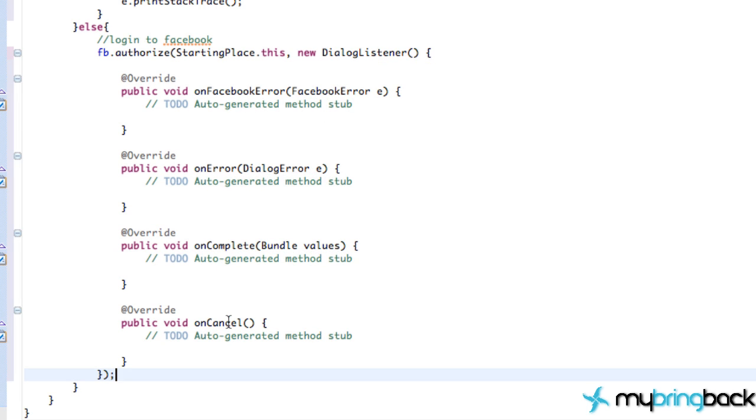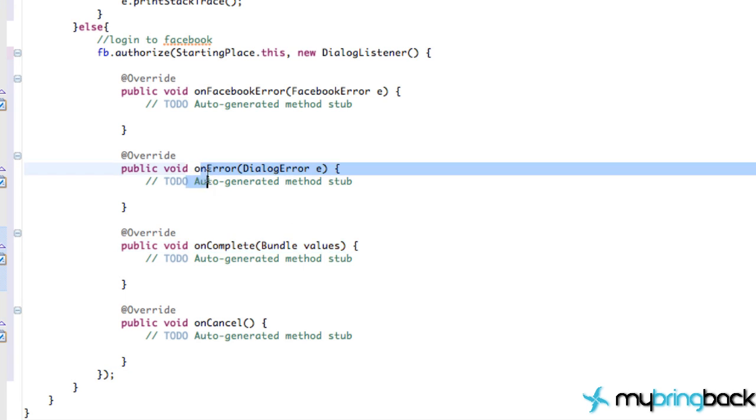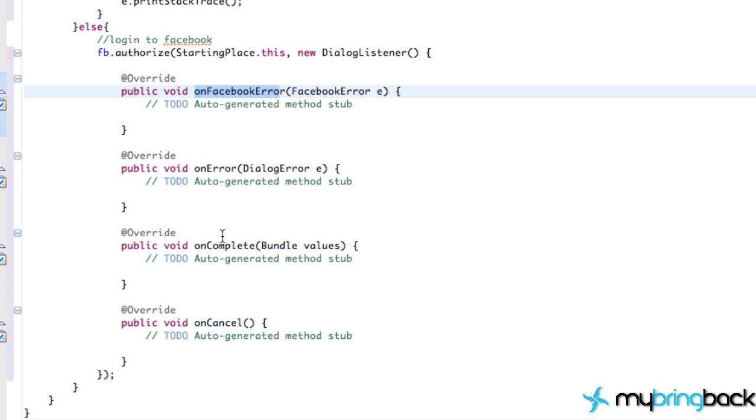We have four different methods that can be called. Once we have authorization, that's going to call the onComplete. If there's an error, it's going to call this dialogue error here, or if there's a Facebook error, or if the user cancels.